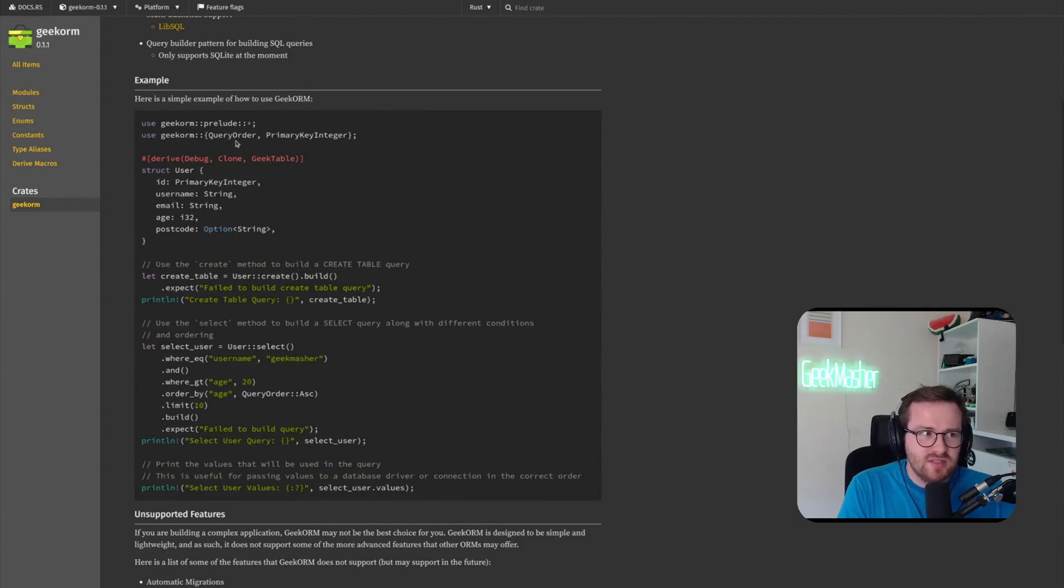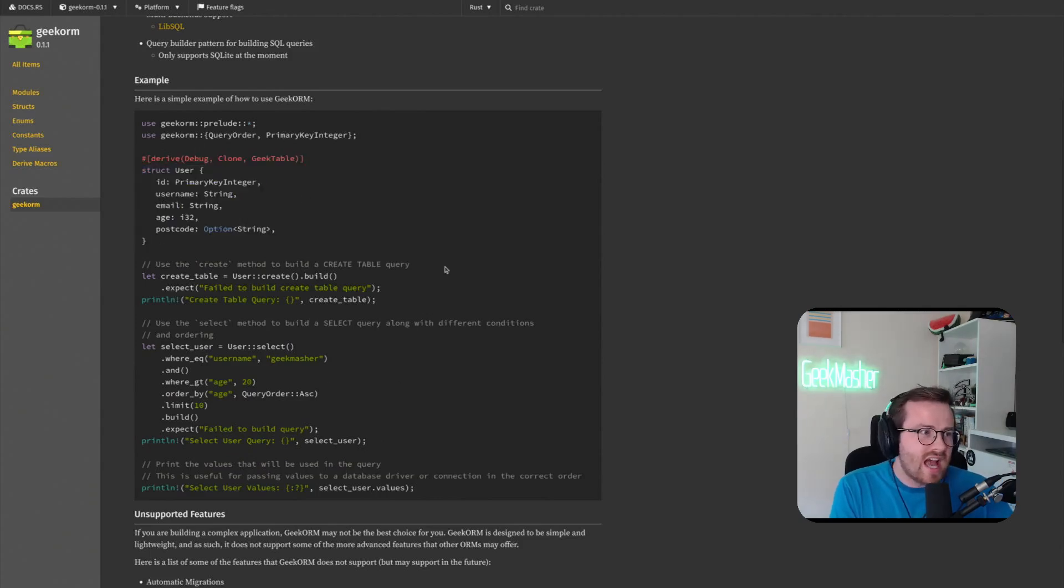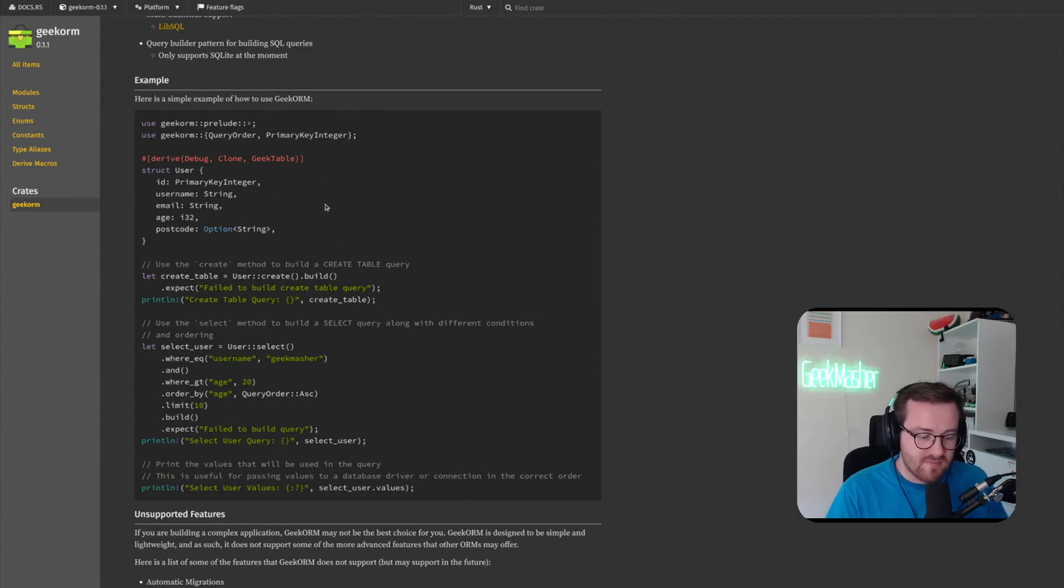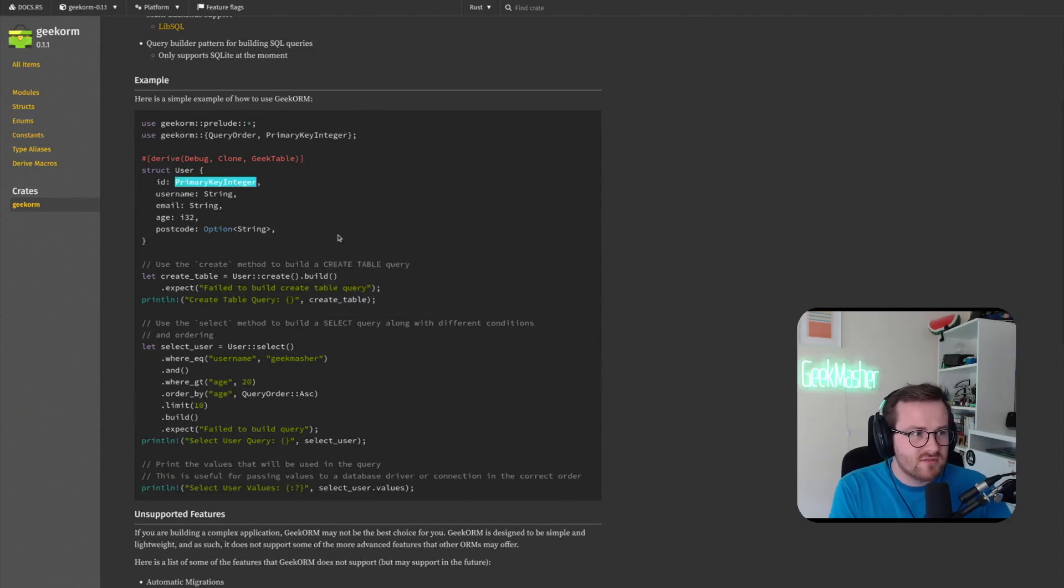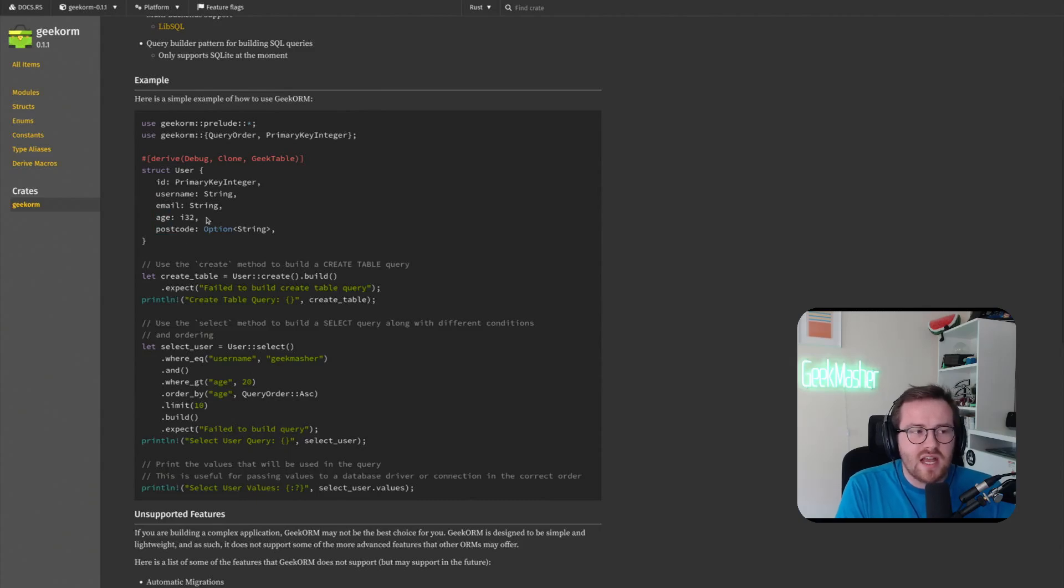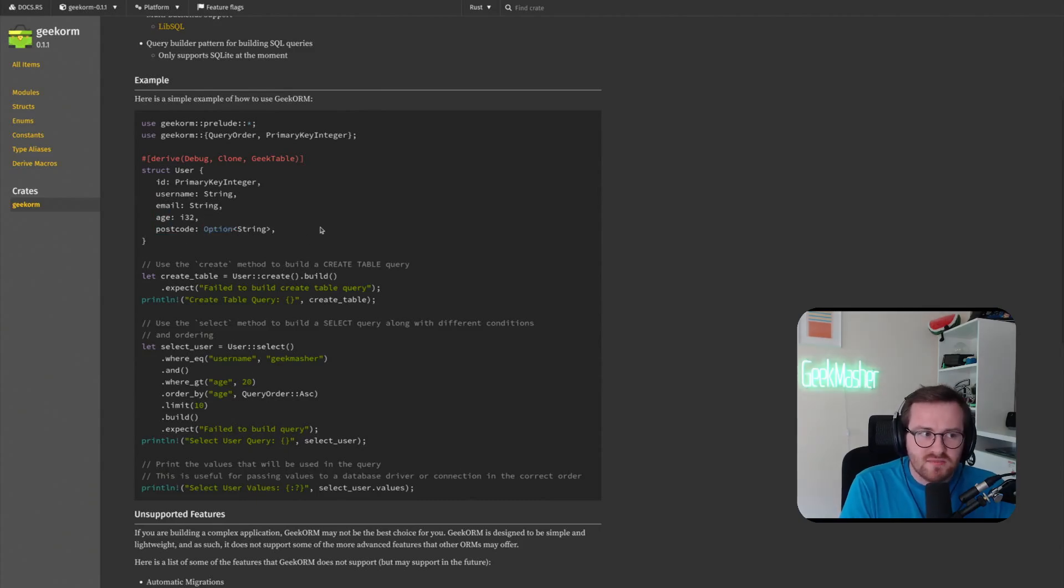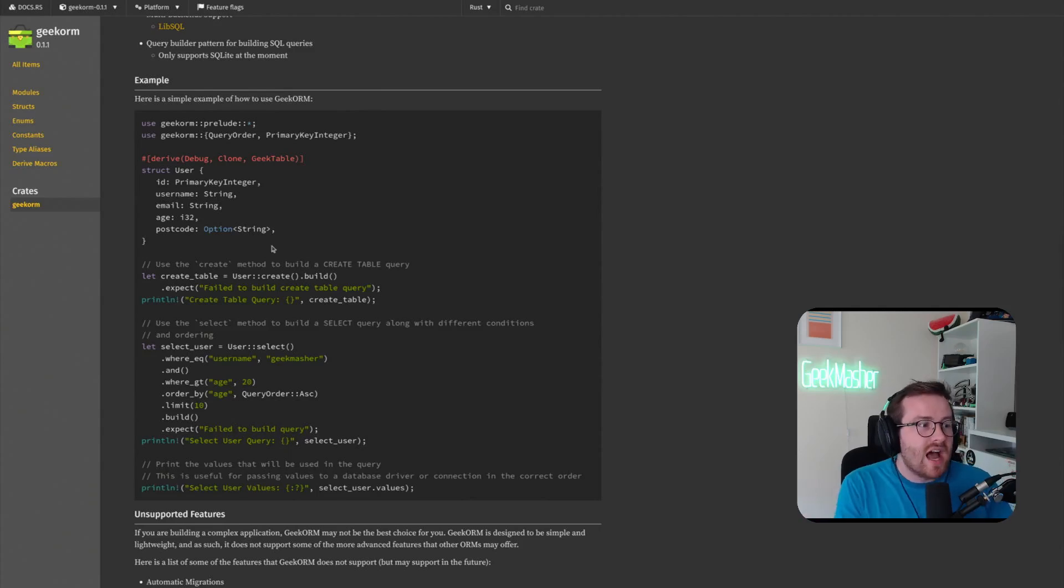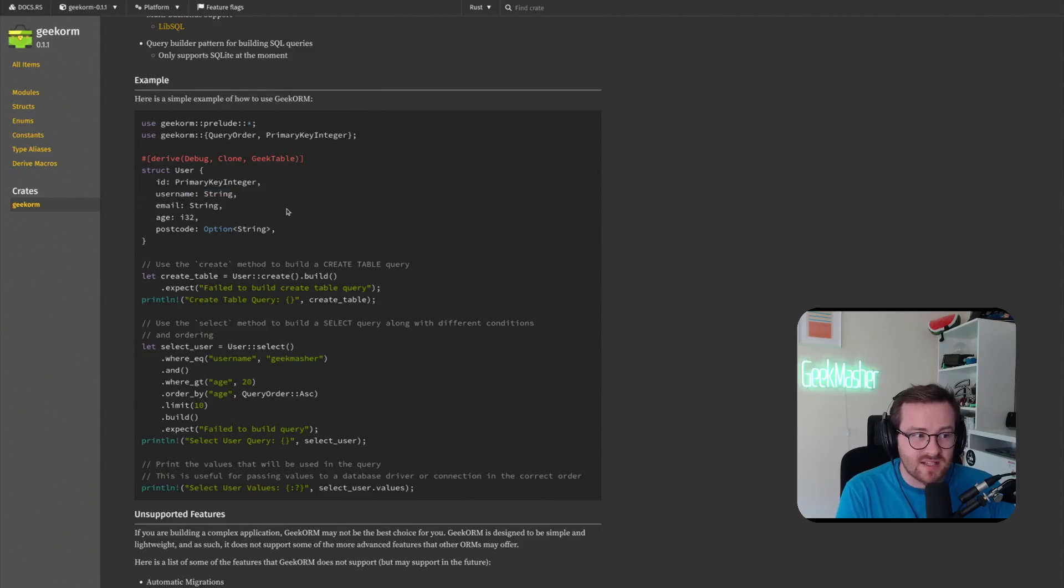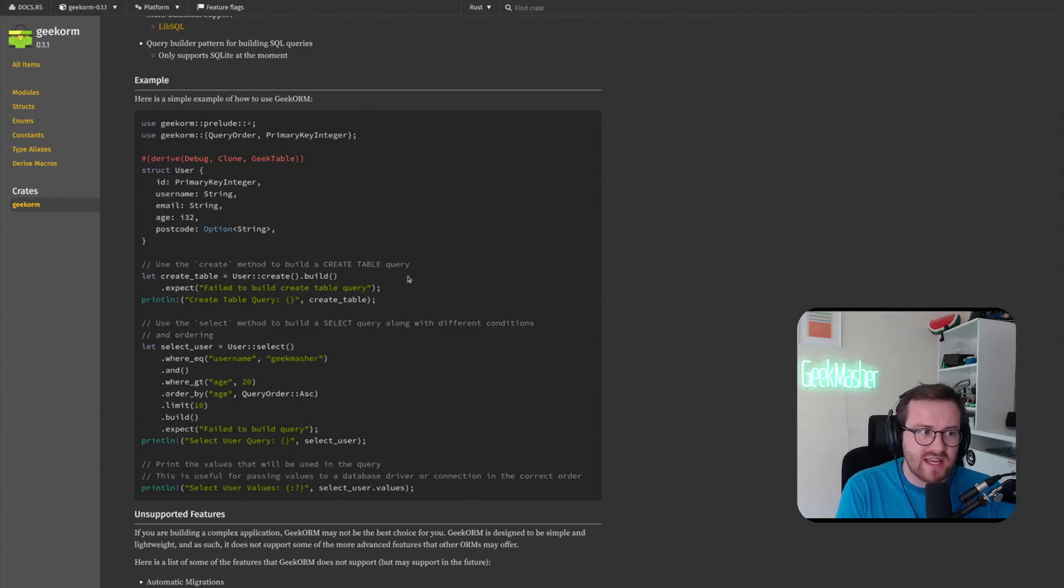So you can see an example here. I want to create a struct here called User and there's some predefined structs in Rust that I've created here. One called PrimaryInteger, good example, and then we have things like username, email, age, and postcode. You can use things like optional types as well - this tells the ORM that hey, this can be a nullable field. And then the rest of them actually need to be explicitly set as well.